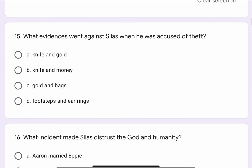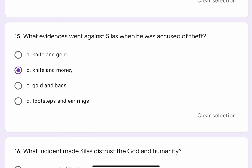Question No. 15. What evidences were against Silas when he was accused of theft? The options are A. Knife and Gold, B. Knife and Money, C. Gold and Bags, or D. Footsteps and Earrings. The correct option is B. Knife and Money.